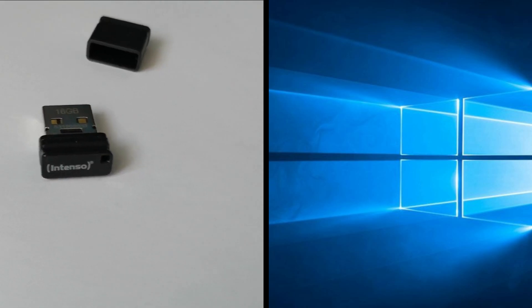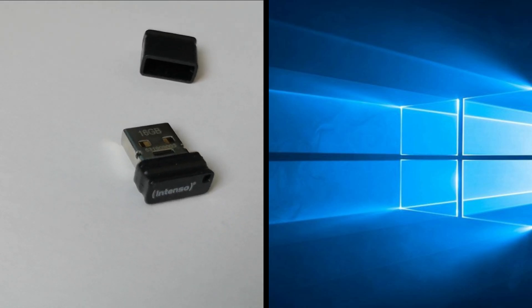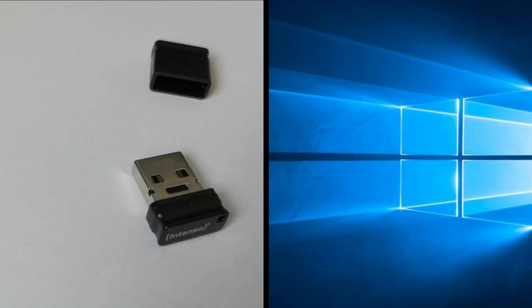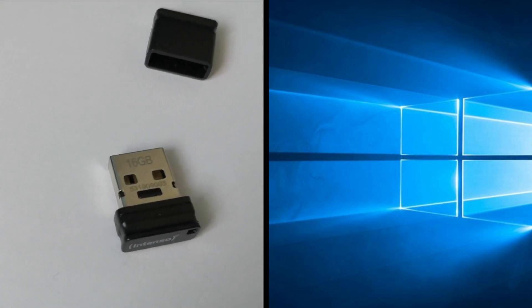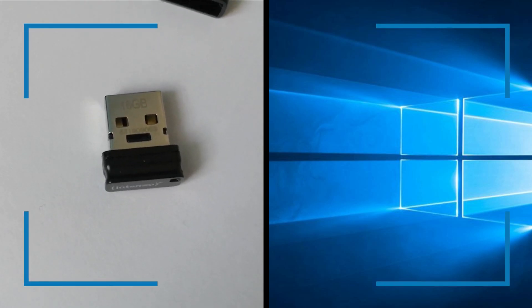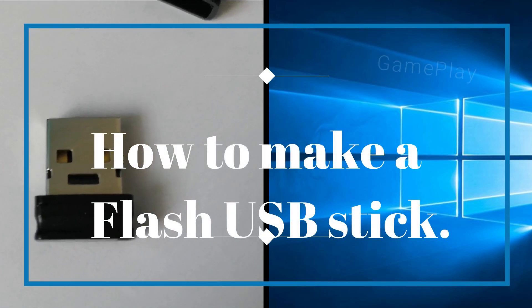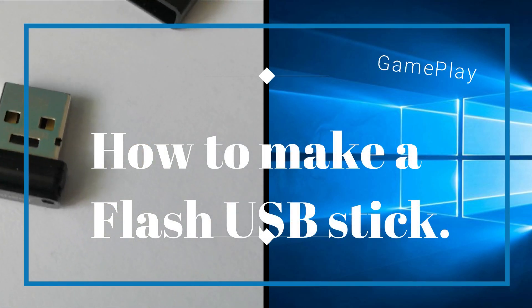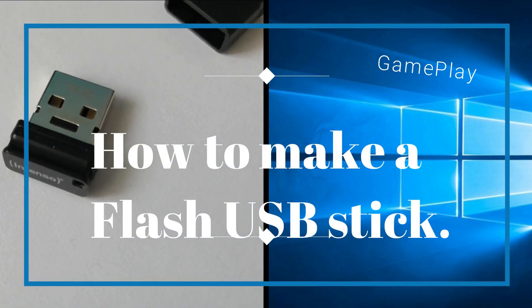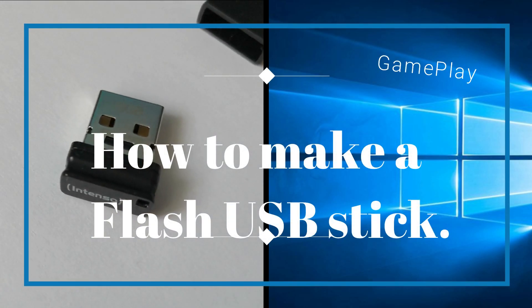Hello everybody and welcome to our channel Gameplay. Today we are showing you how to make a flash USB stick for installing Windows 10.